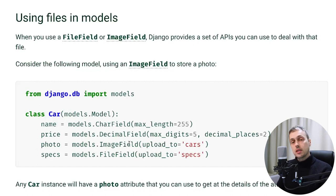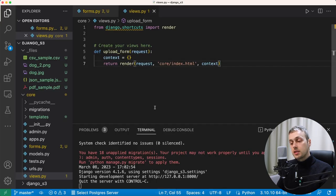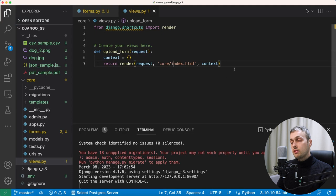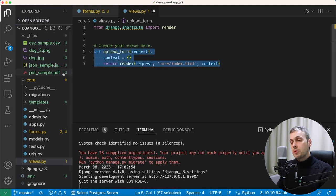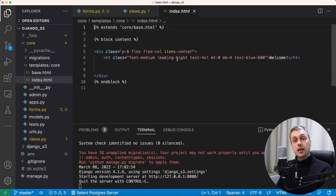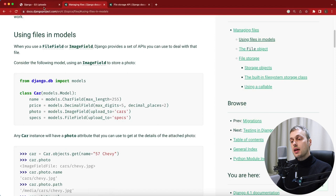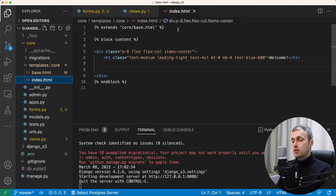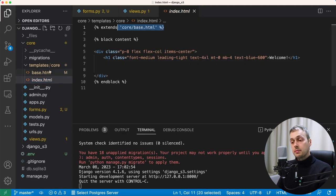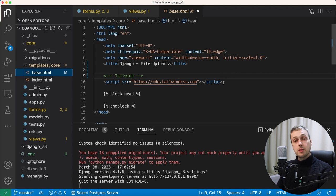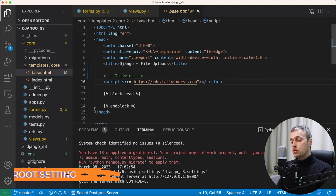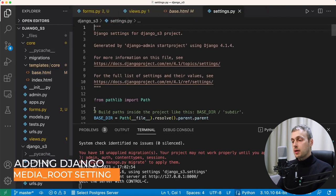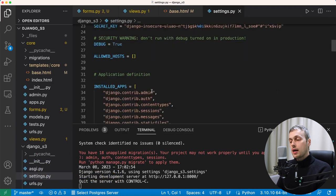I've got our project open in VS Code. This is a very basic Django setup with a simple view serving a template called index.html that just displays an h1 tag saying 'welcome'. We're going to change this template and add a form that allows users to upload files. The template extends a base template in the same directory which loads Tailwind CSS for basic styling. We're going to go to the settings.py file and add a couple of settings at the bottom.